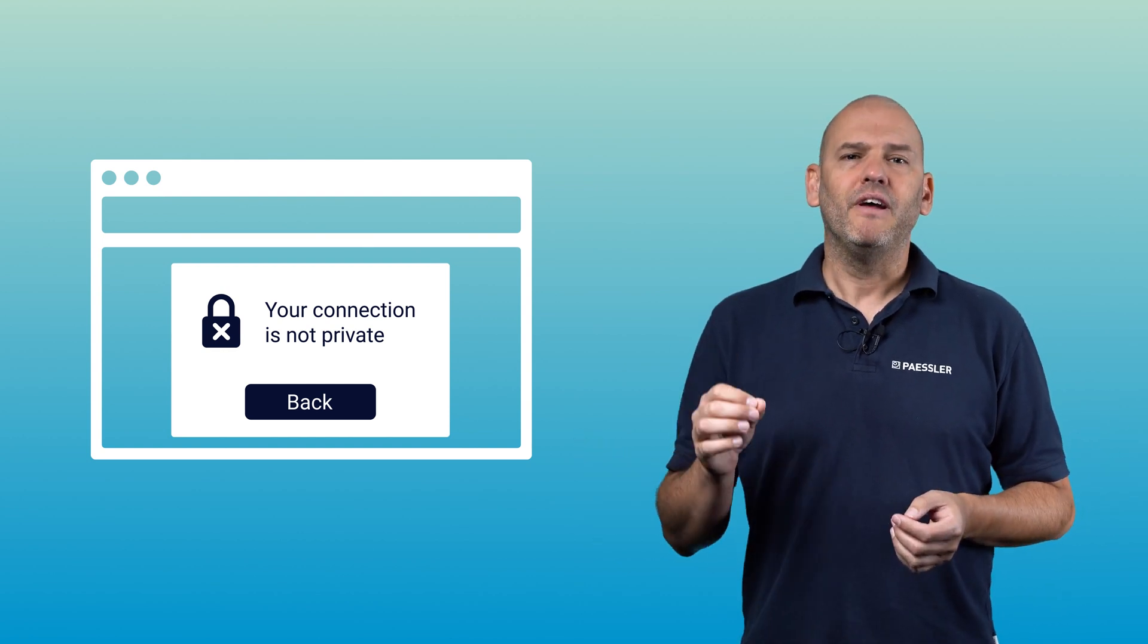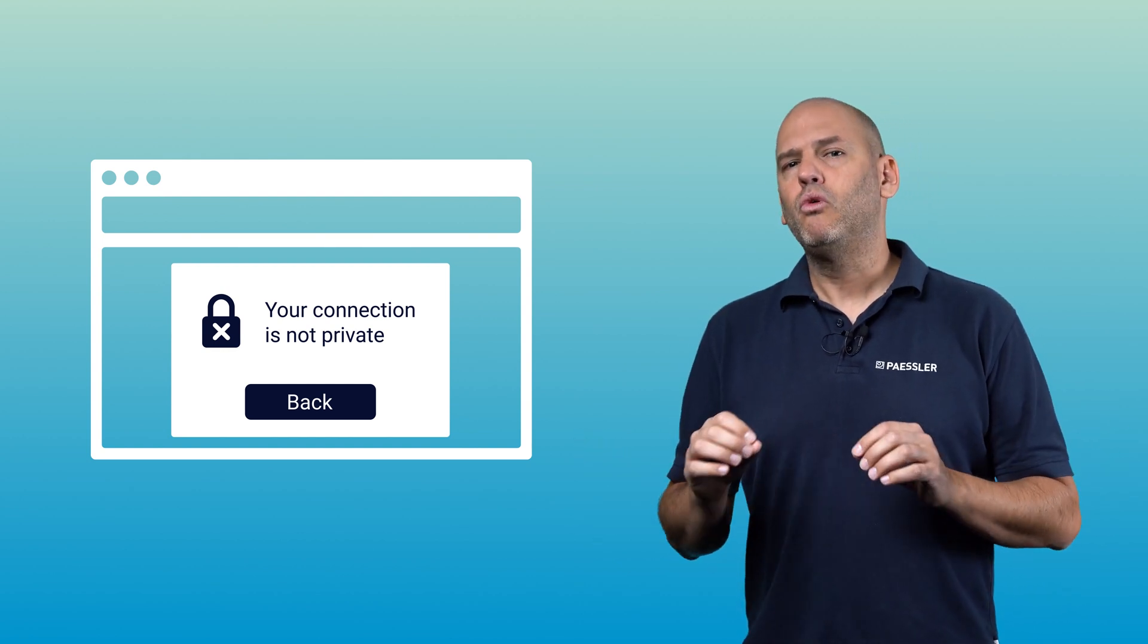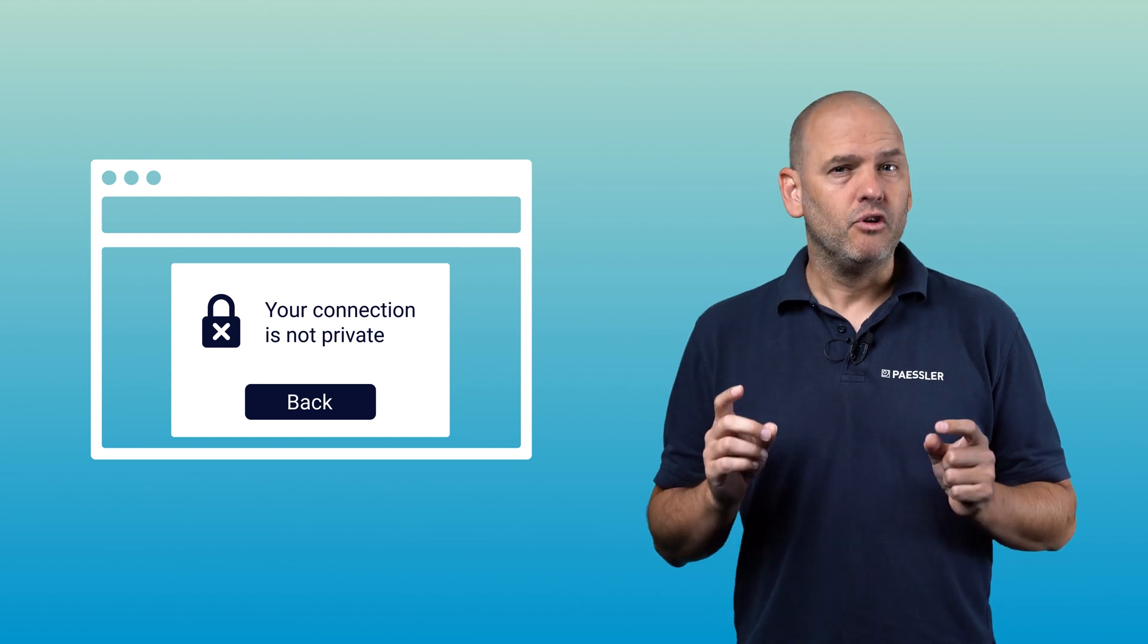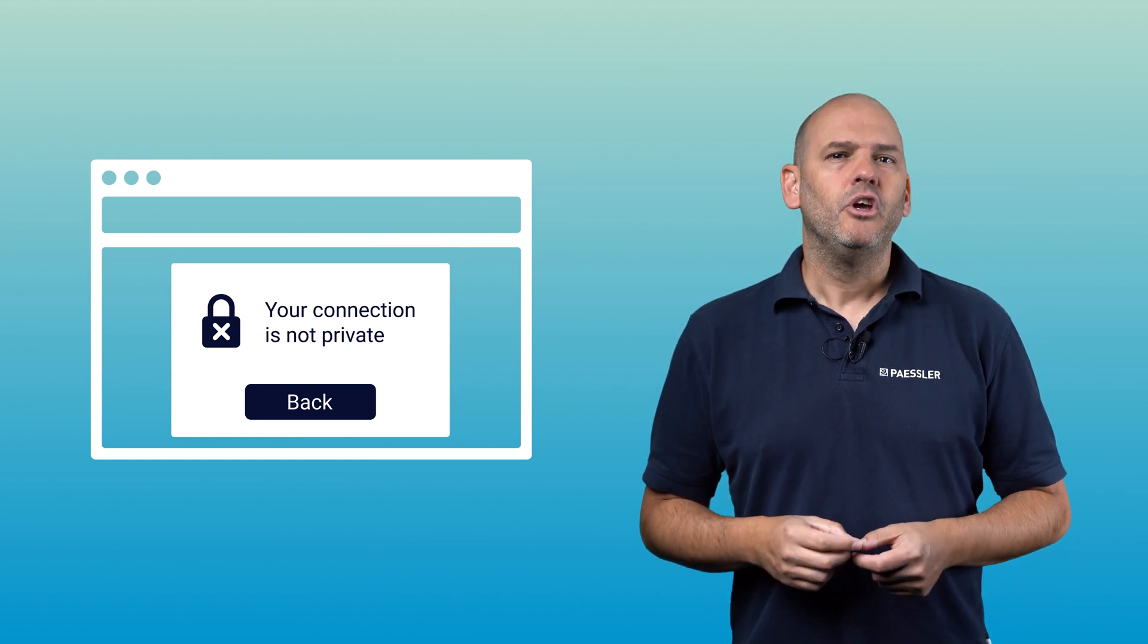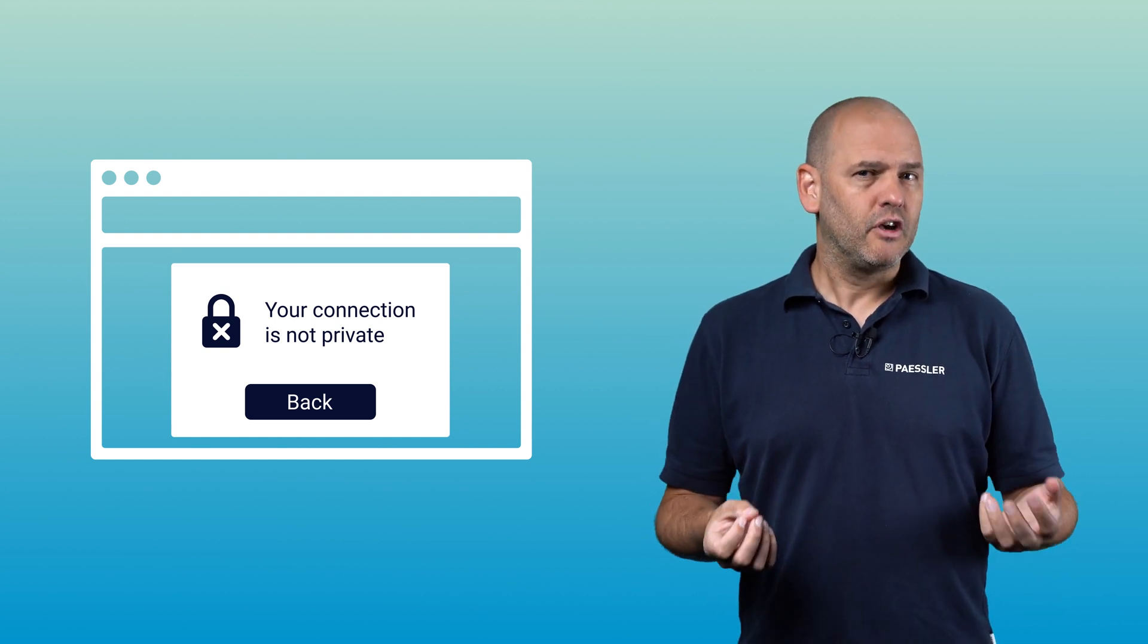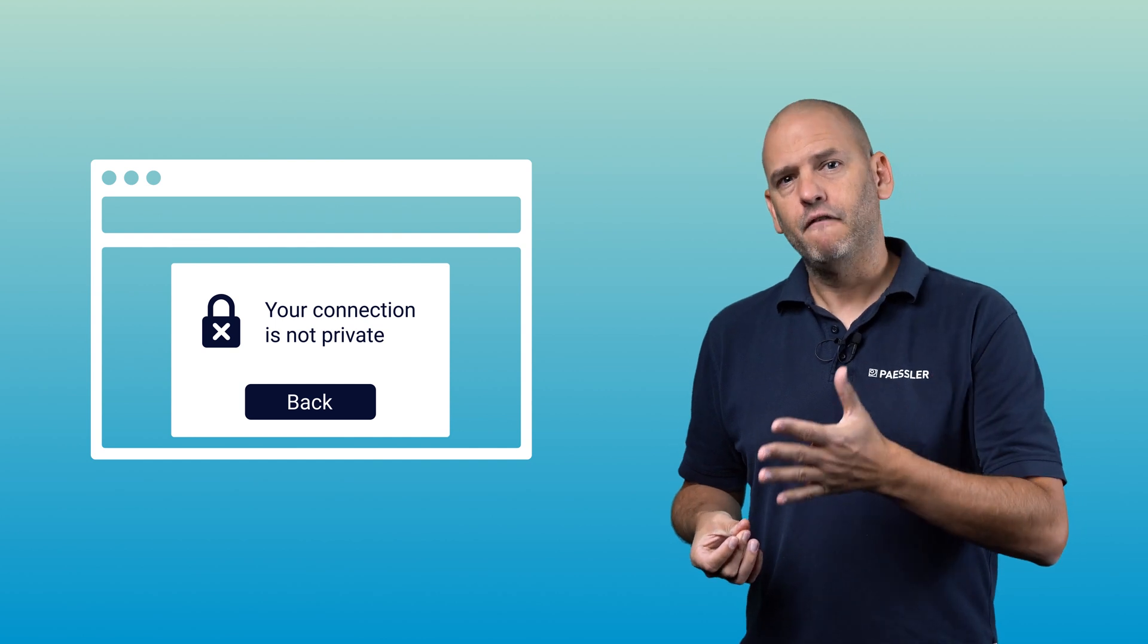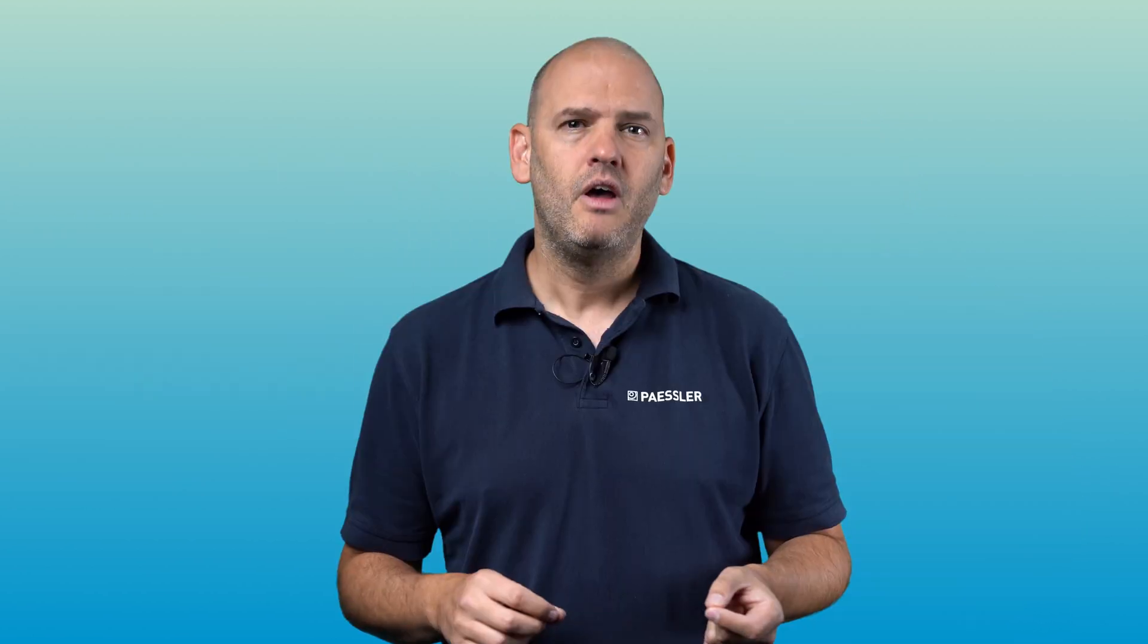In order to prevent this and to always be informed about the validity of your certificate, you should use a software solution that warns you in good time of the expiration of your certificates.